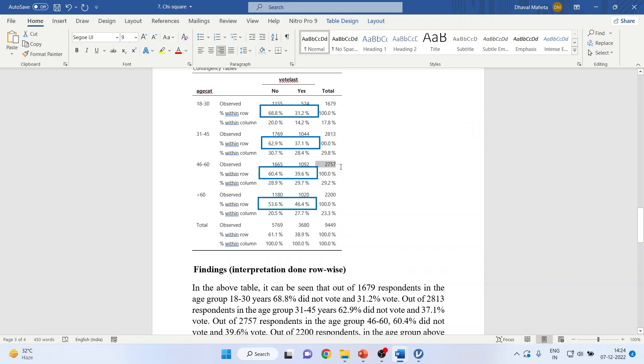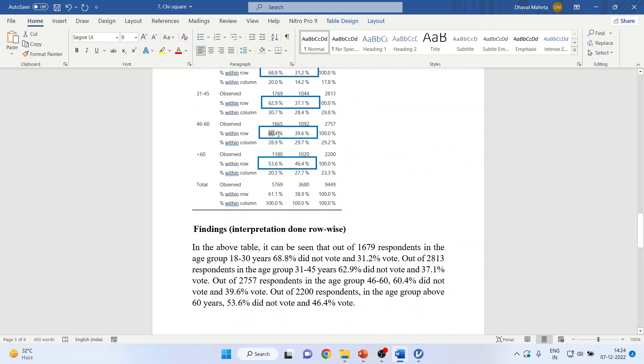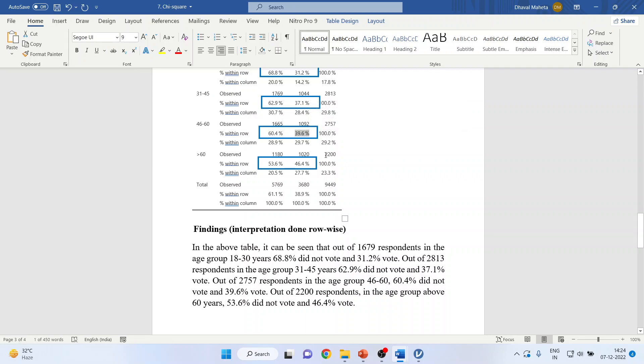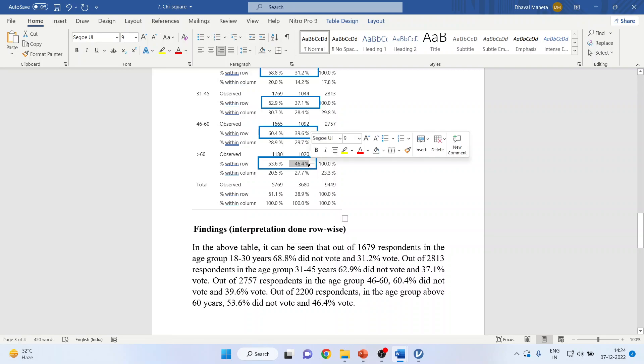Out of 2,757 respondents in the age group 46 to 60, 60.4% did not vote, 39.6% voted. Out of 2,200 respondents in the age group above 60 years, 53.6% did not vote and 46.4% voted.